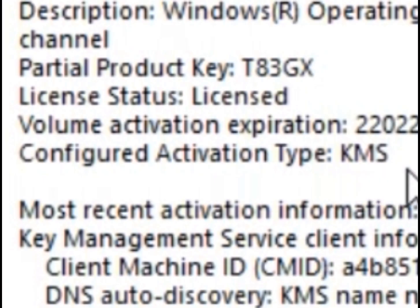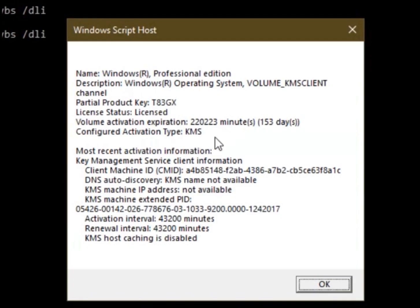If you want to check the expiration date, you can use this command with your Windows version and activate it. This will confirm whether you have the original genuine version of Windows.